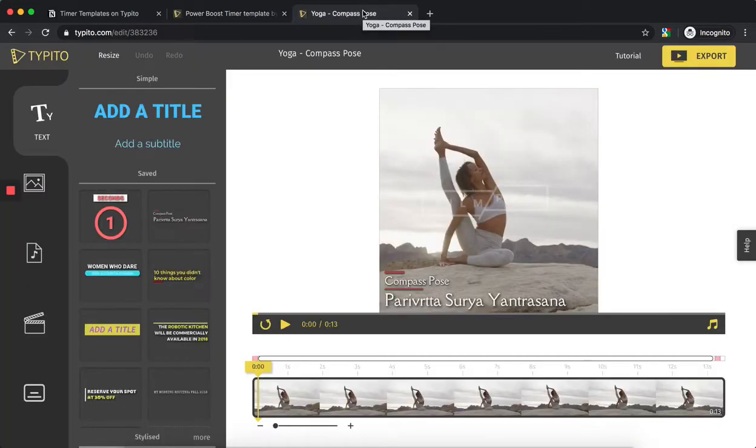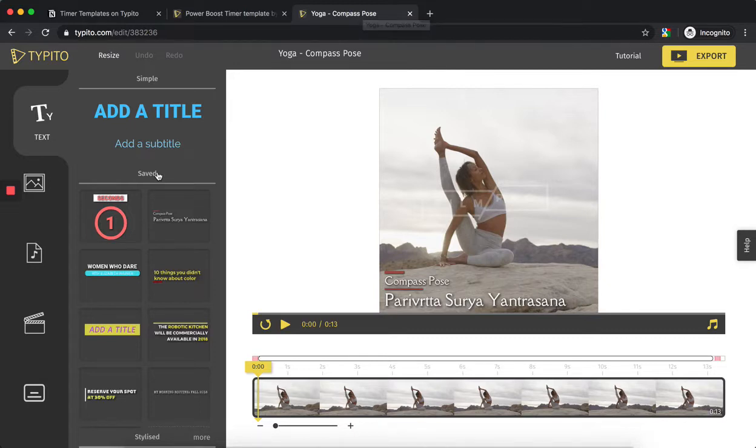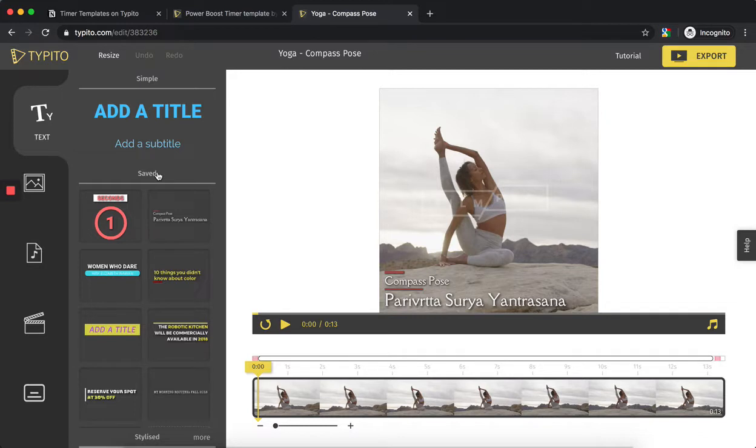It's saved. To save time, I've already opened the project where I want to add this timer. The timer I saved is showing up on the left side under the saved section, just like all the other templates saved from your Typito templates collection. I already have a video here—it's a yoga video where a yoga instructor is displaying a compass pose, or Parivritta Surya Yantrasana.